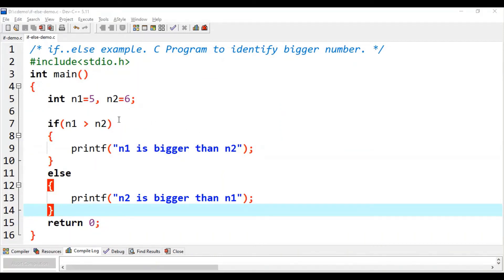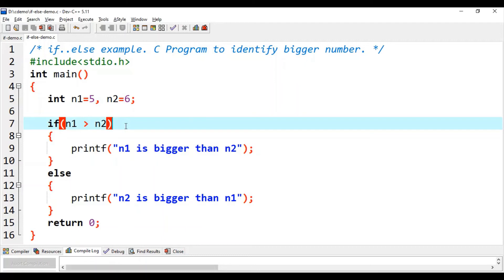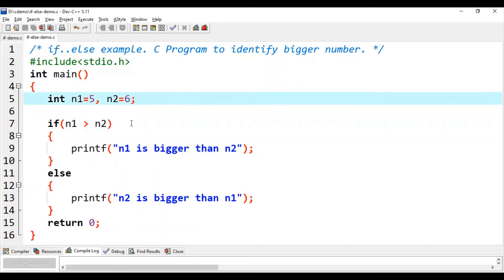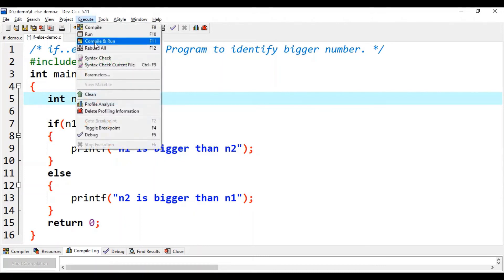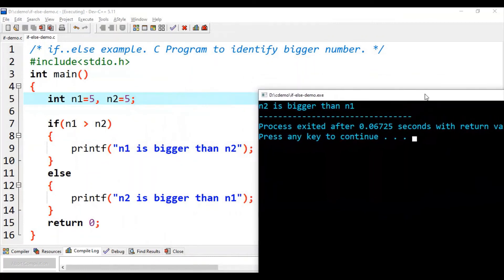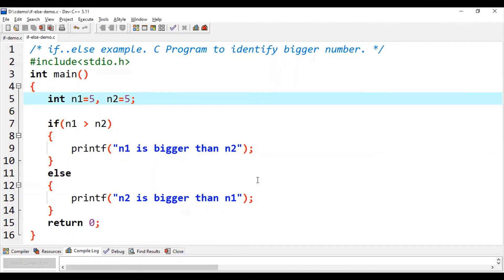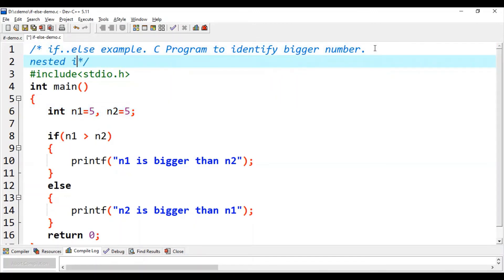Recalling our previous discussion, we were comparing n1 and n2. Now imagine if the values of n1 and n2 are the same — for example, n1=5 and n2=5. When we execute this, we get the printf at line 13 executed because the condition n1 greater than n2 is false, so the else part runs and prints 'n2 is bigger than n1'. This is actually wrong. Since n1 and n2 are equal, we can't print that. So let's modify this code using nested if.